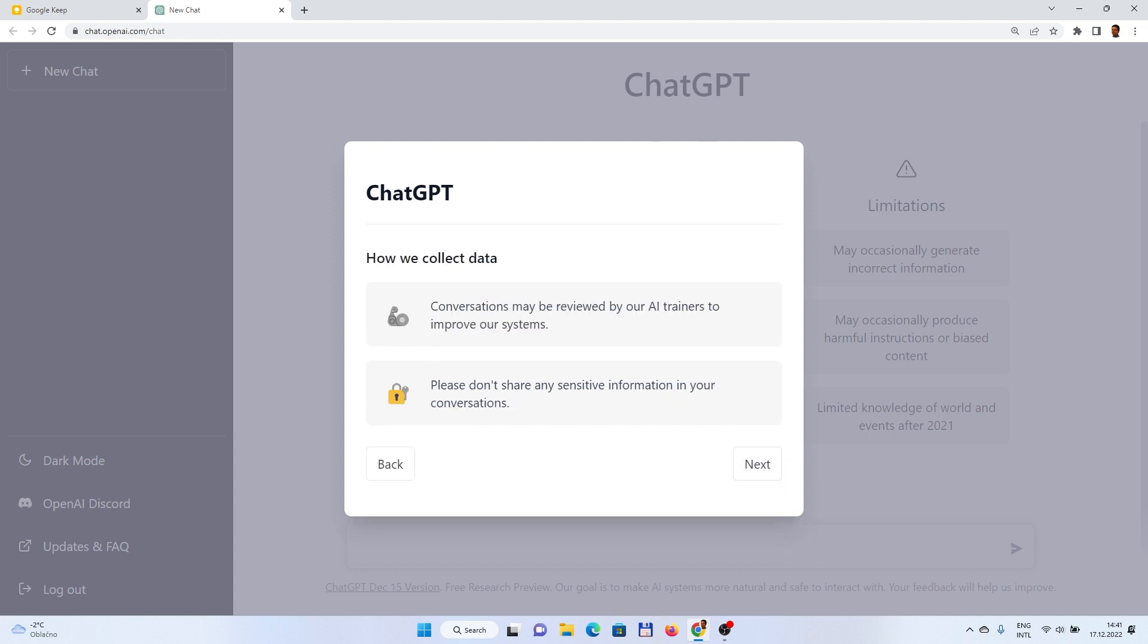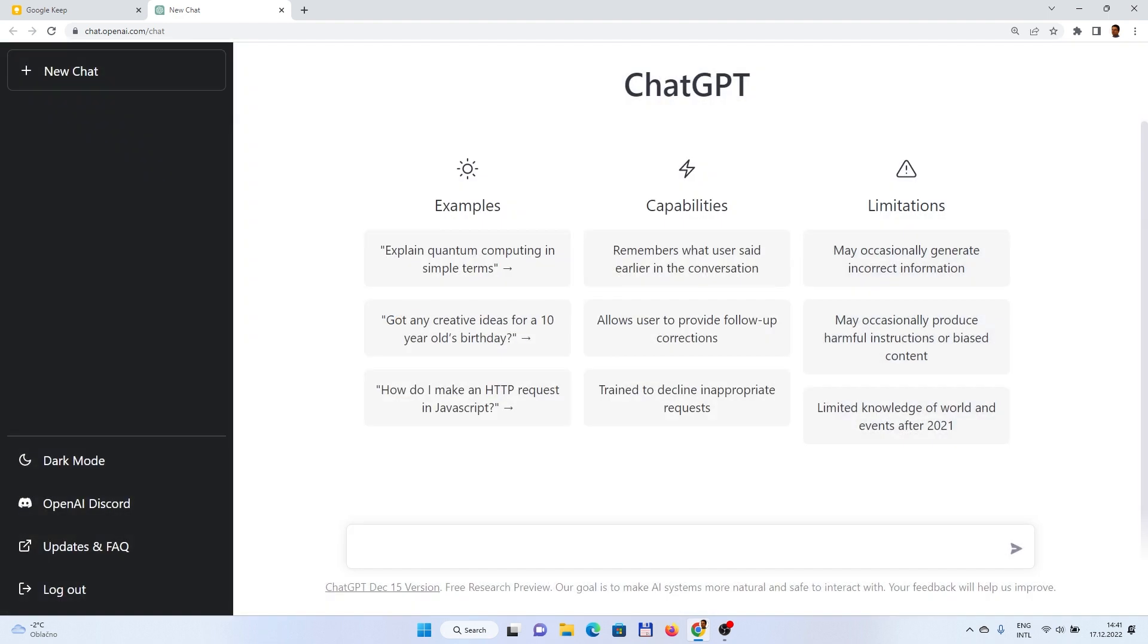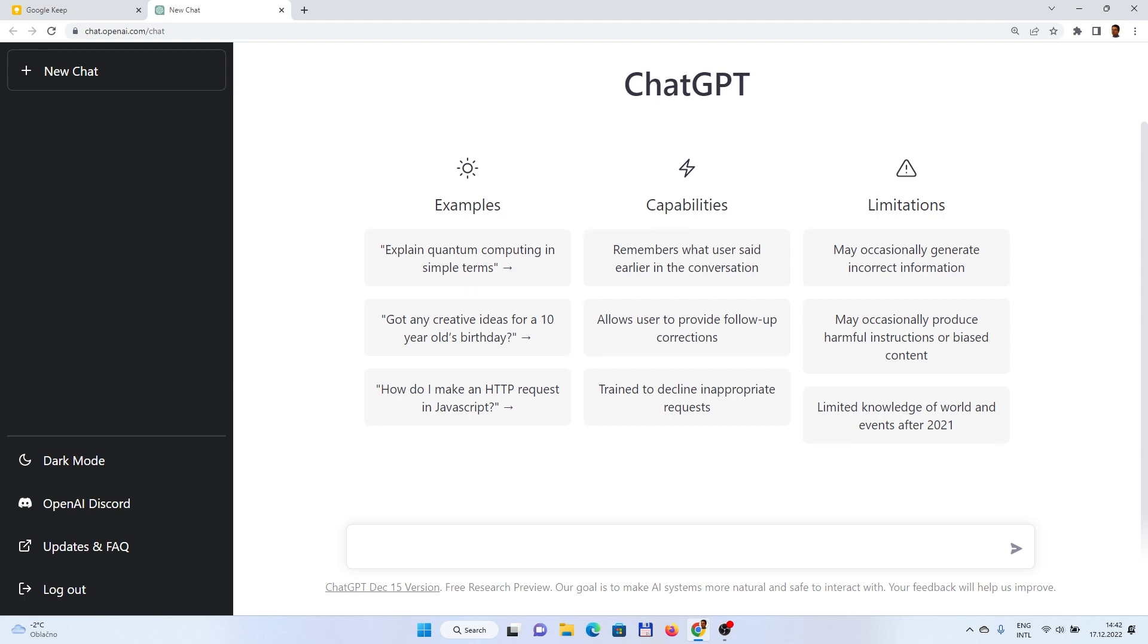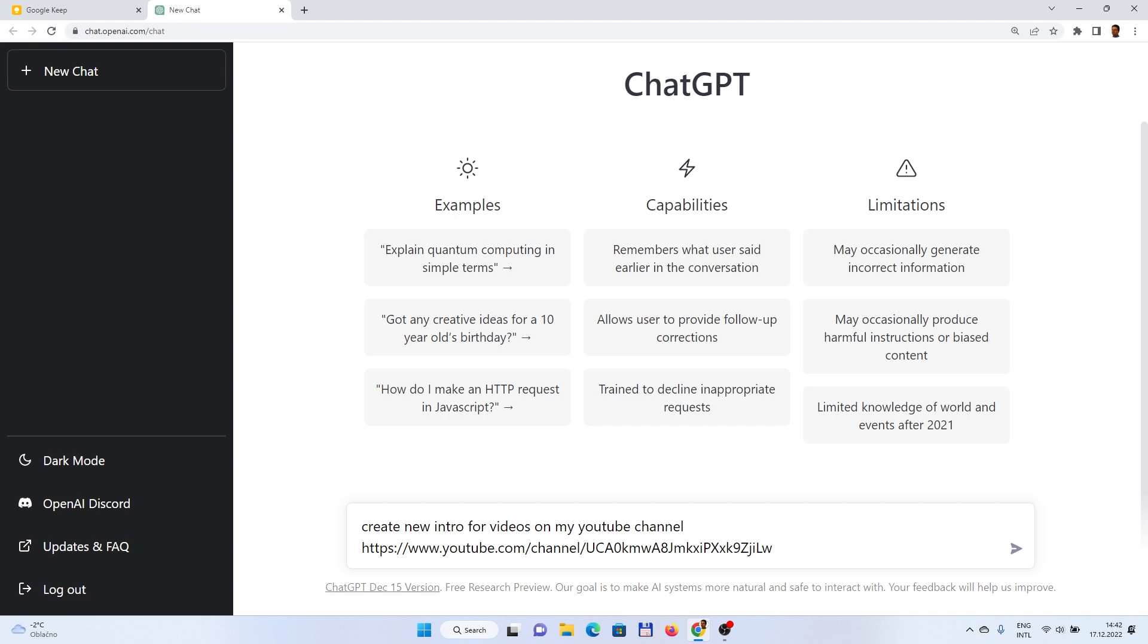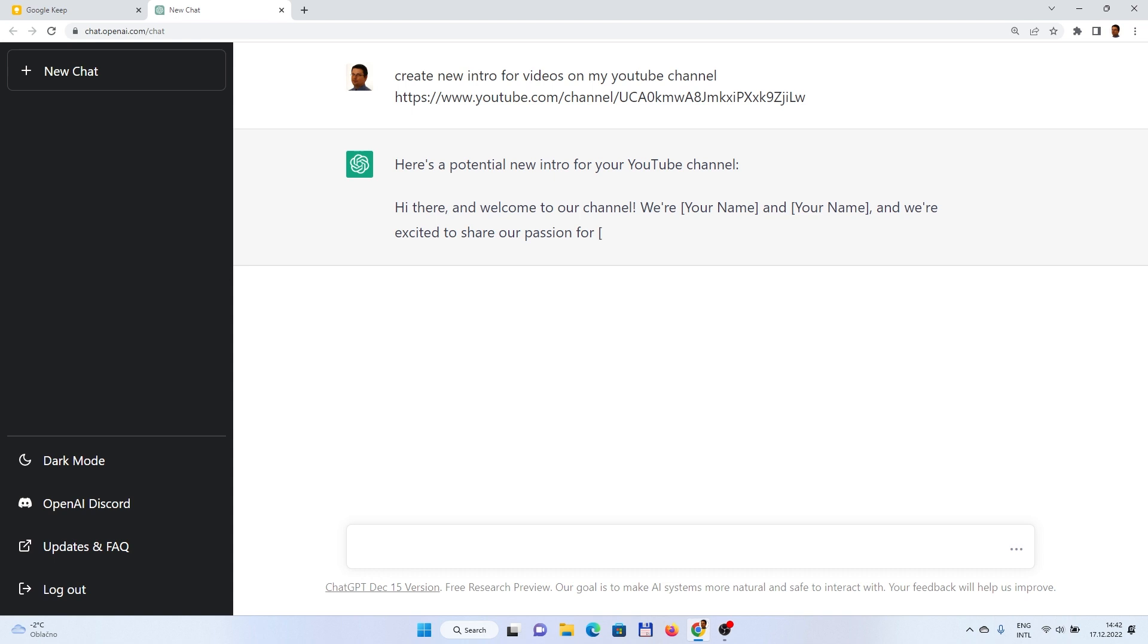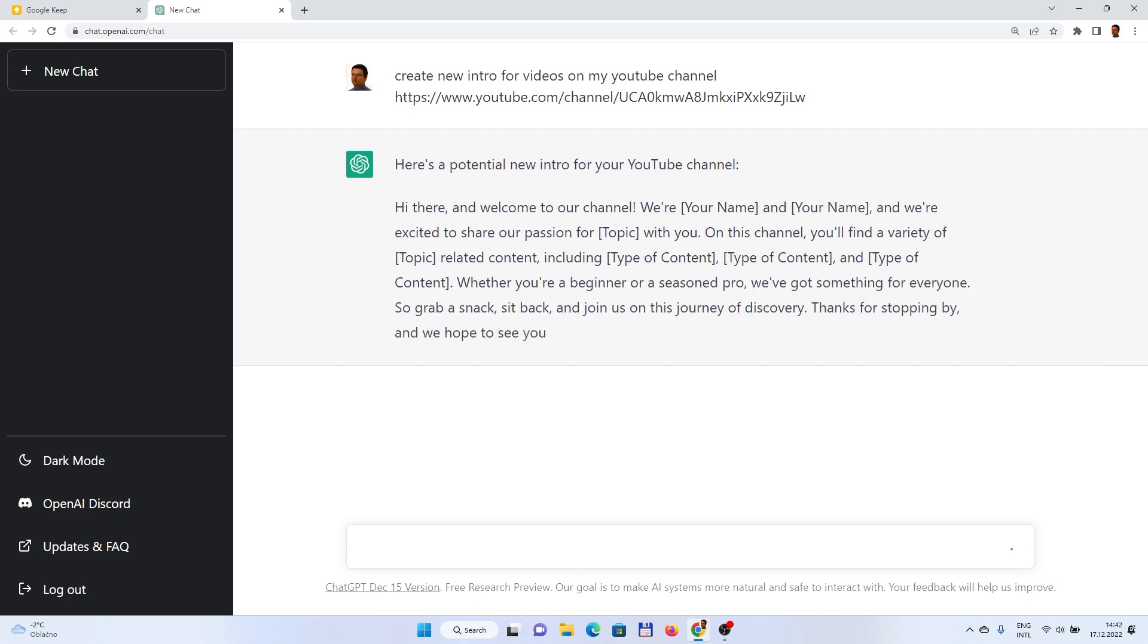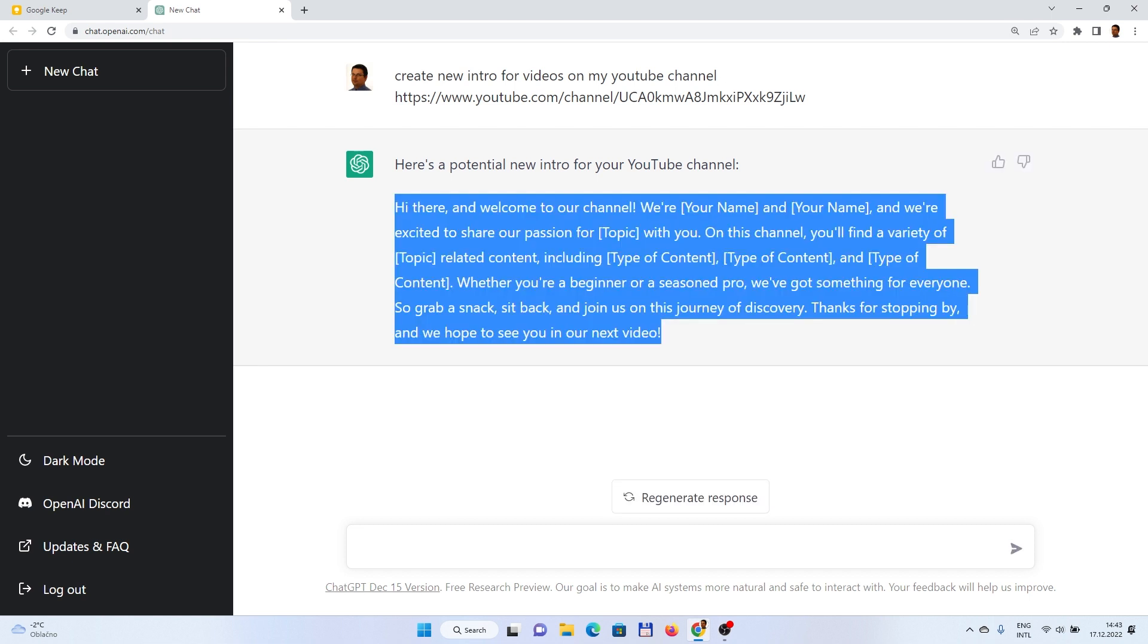Sometimes the service is not working properly, so be patient if you try this. And let's try with the first one, which will be creating a new intro for my videos on the YouTube channel. Let's try what it says. Yeah, nice one.